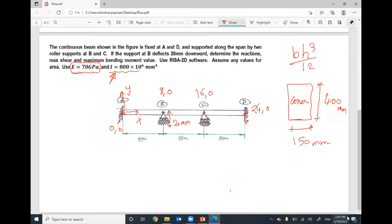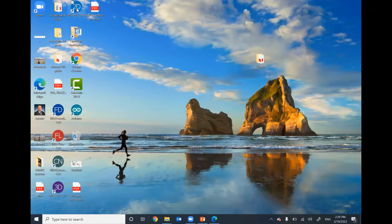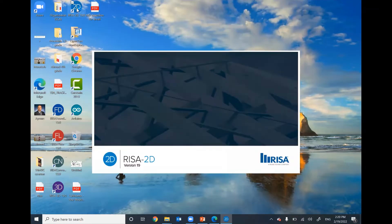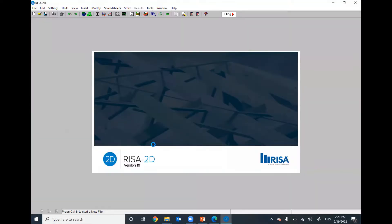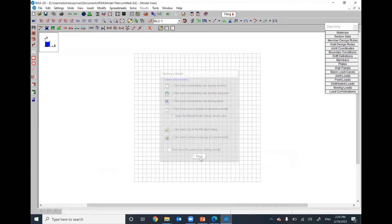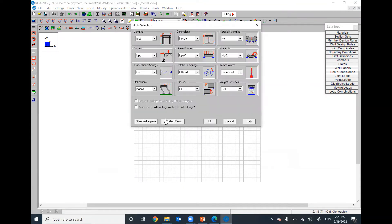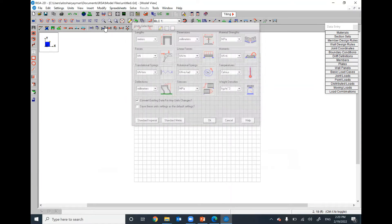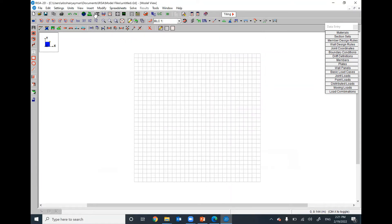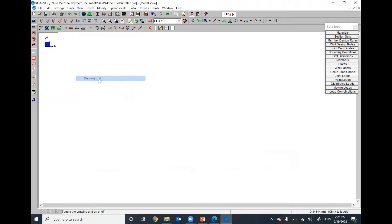My units are metric. First step units, I will choose metric, so everything in meter, kilonewton, millimeter. I will hide this grid. View, drawing a grid.